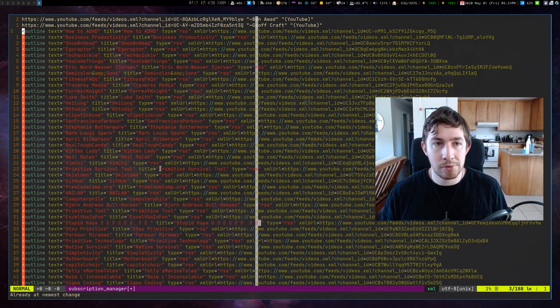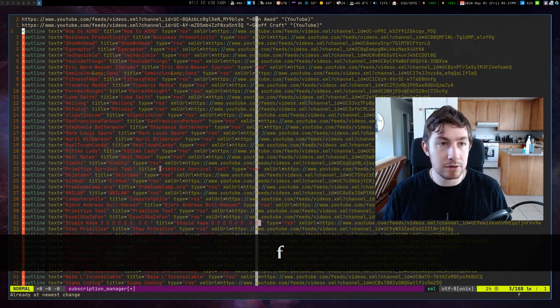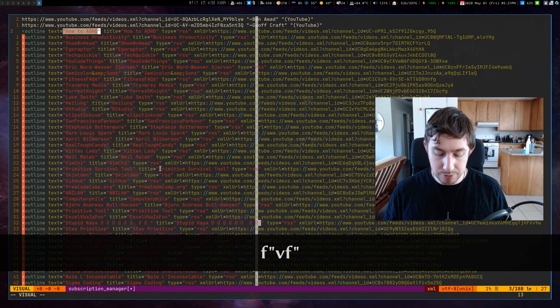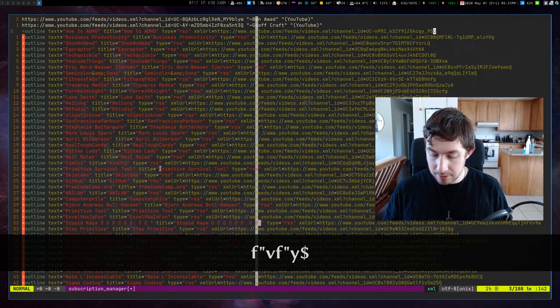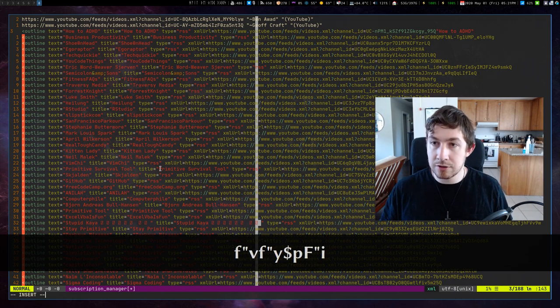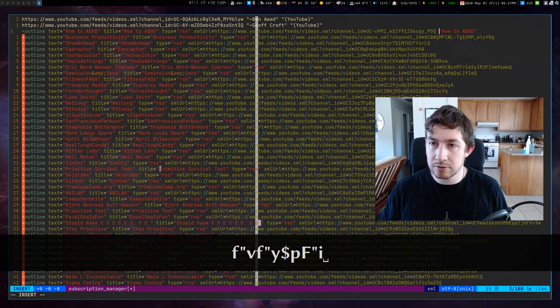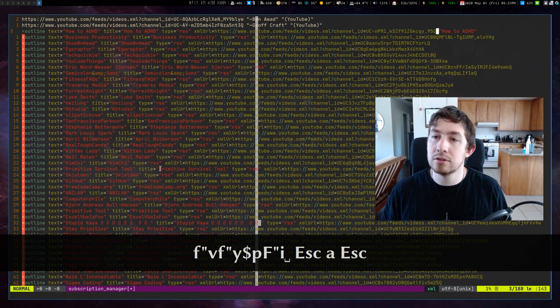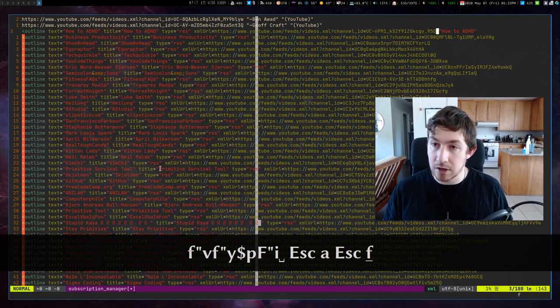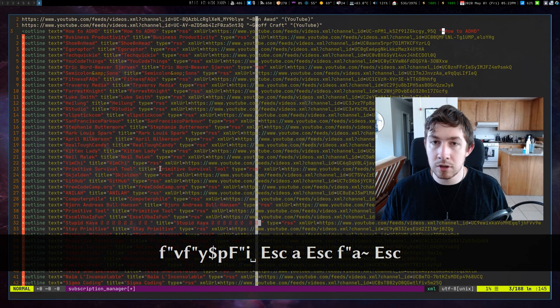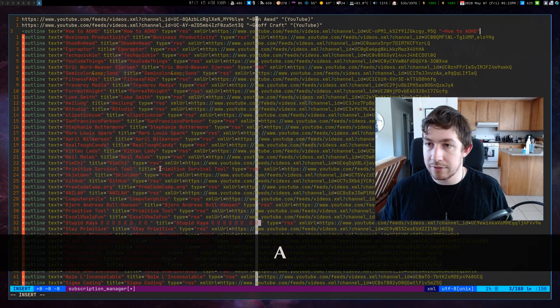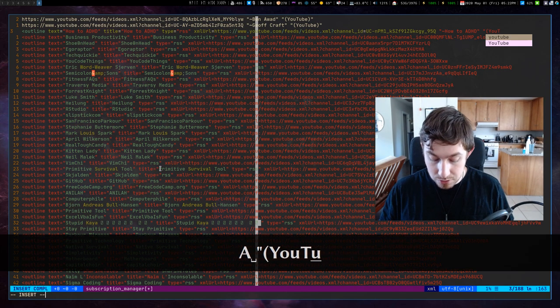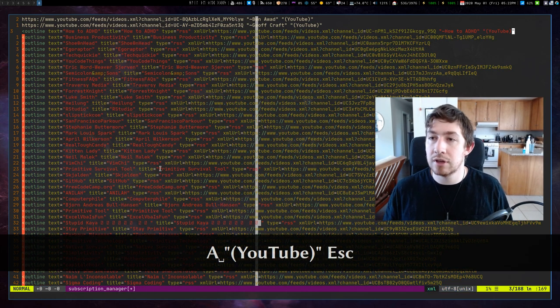All right. I want to find double quote. Visually select to the next double quote. Yank it. Go to the end of the line. Paste it. Find the previous double quote. Enter insert. Give me a space. Exit insert. Enter. Exit. I want to find the double quote. Append. A tilde. Exit to normal. And then I want to add at the end. Append. Space. In YouTube.